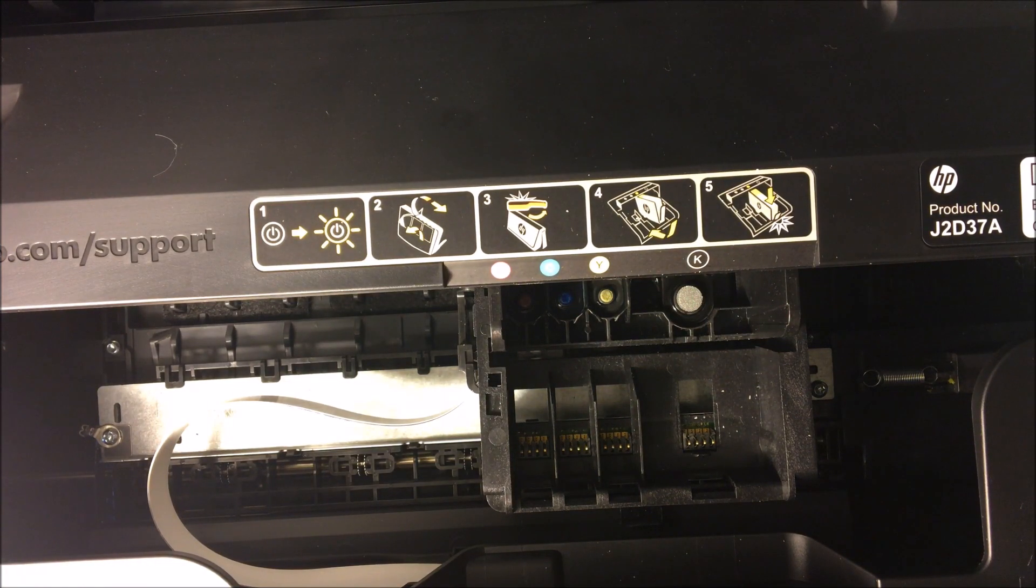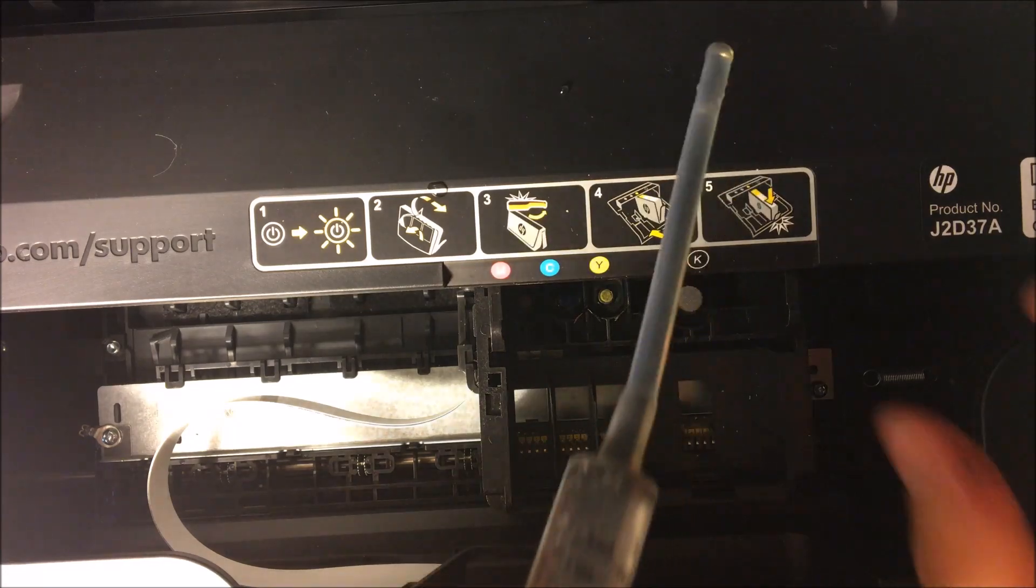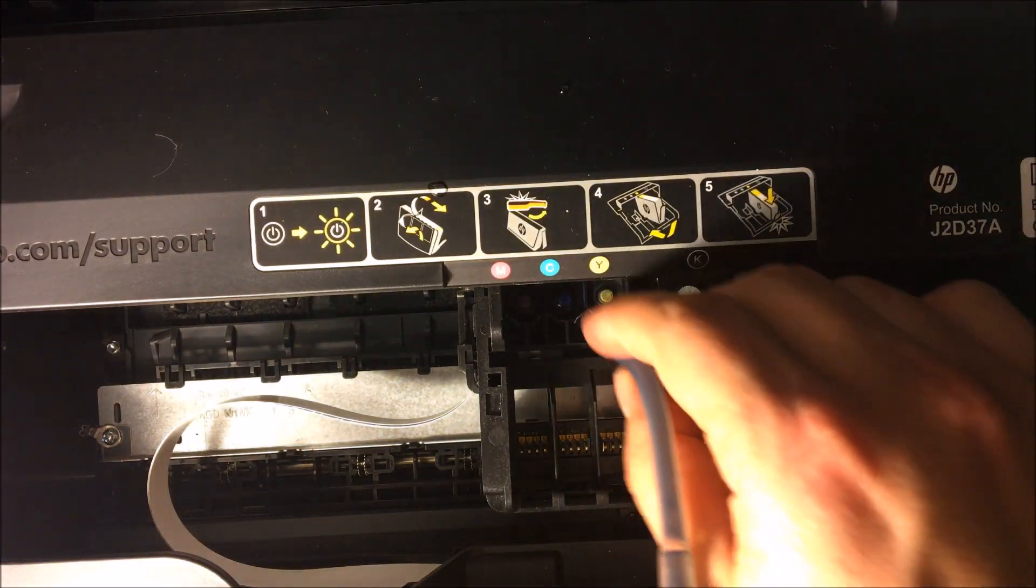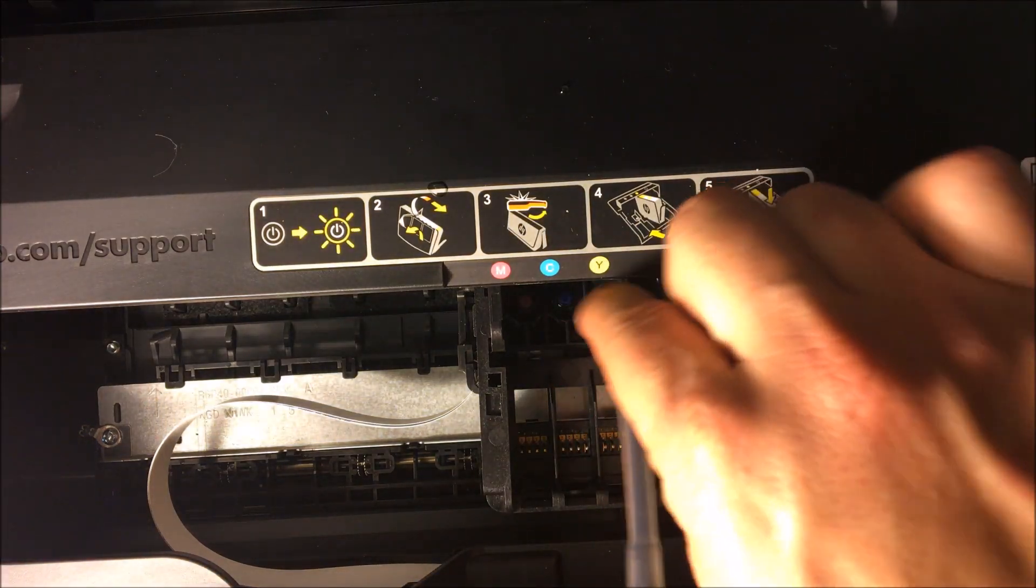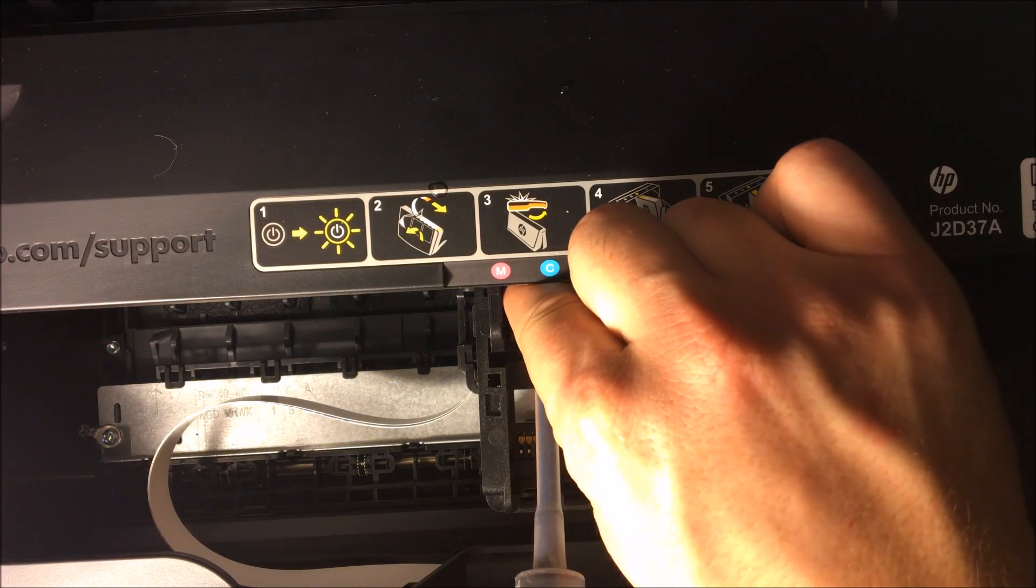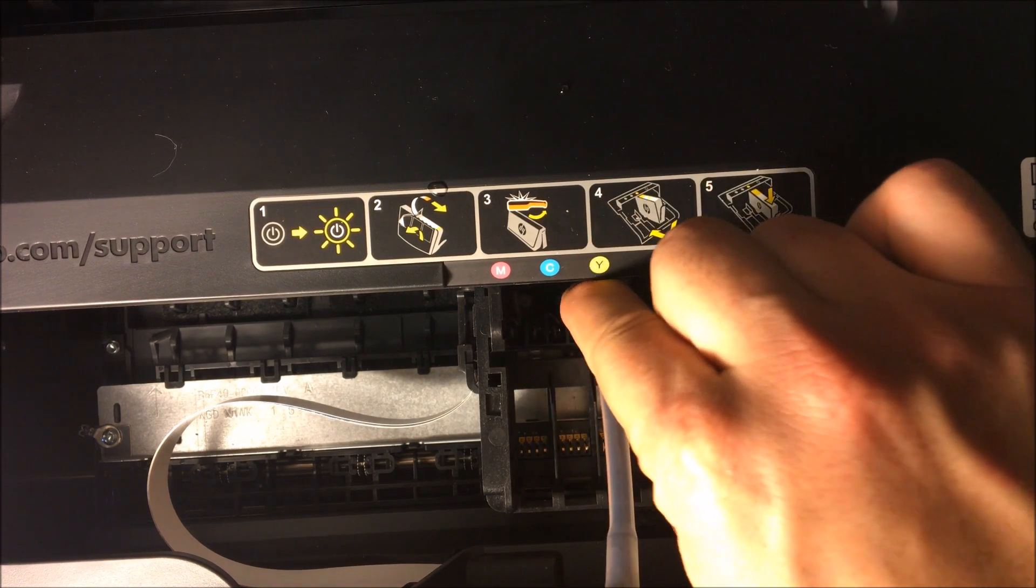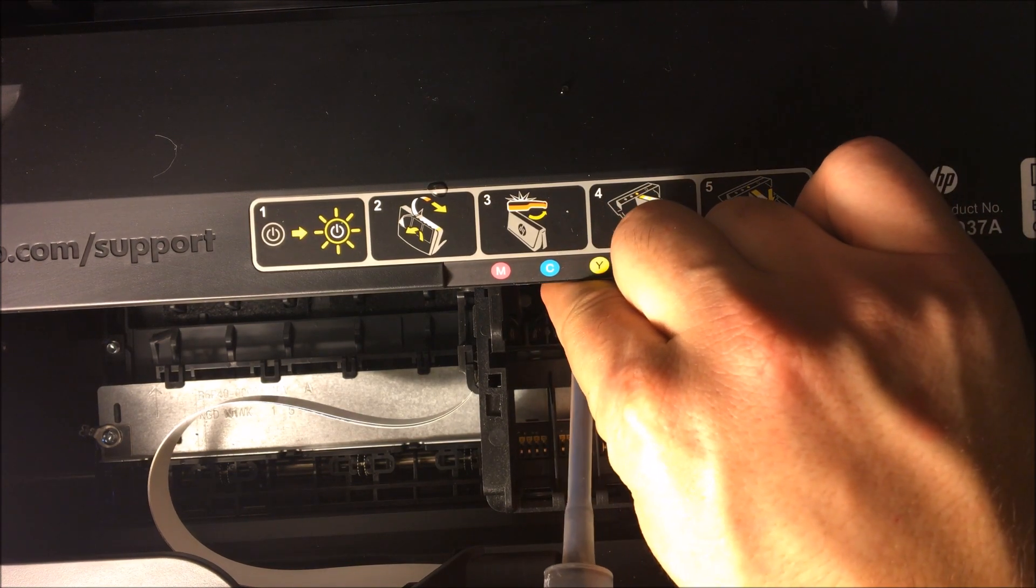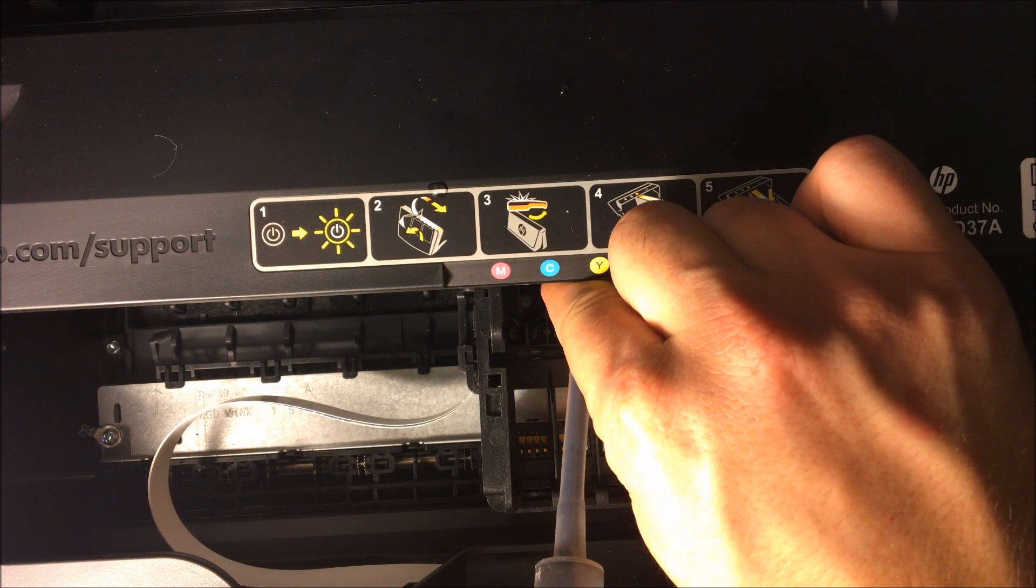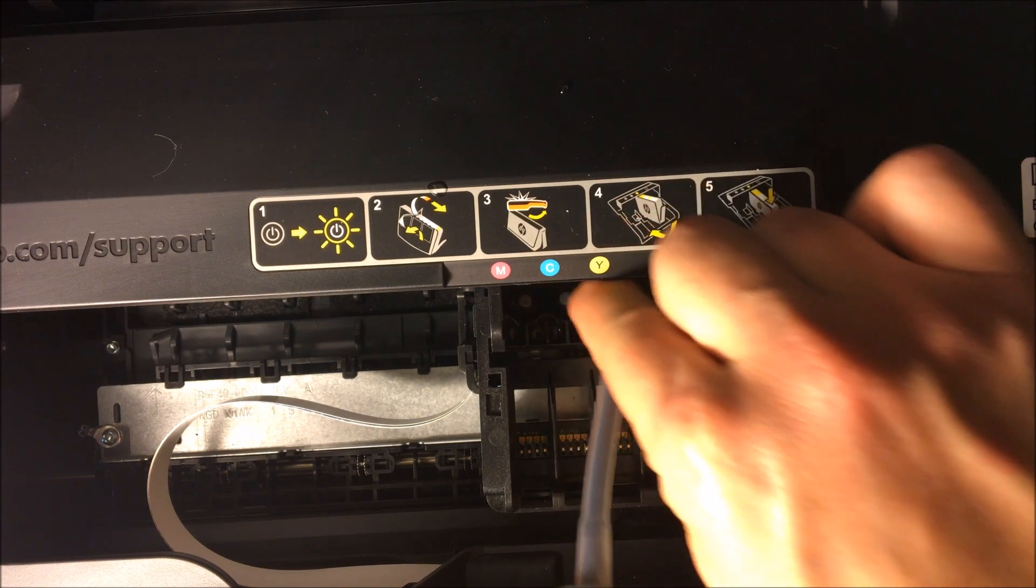Now you can repeat this two or three times. You can go in the opposite direction, you know, start with magenta. If it's a certain color that you're having issues with, just focus on that one color versus everything.